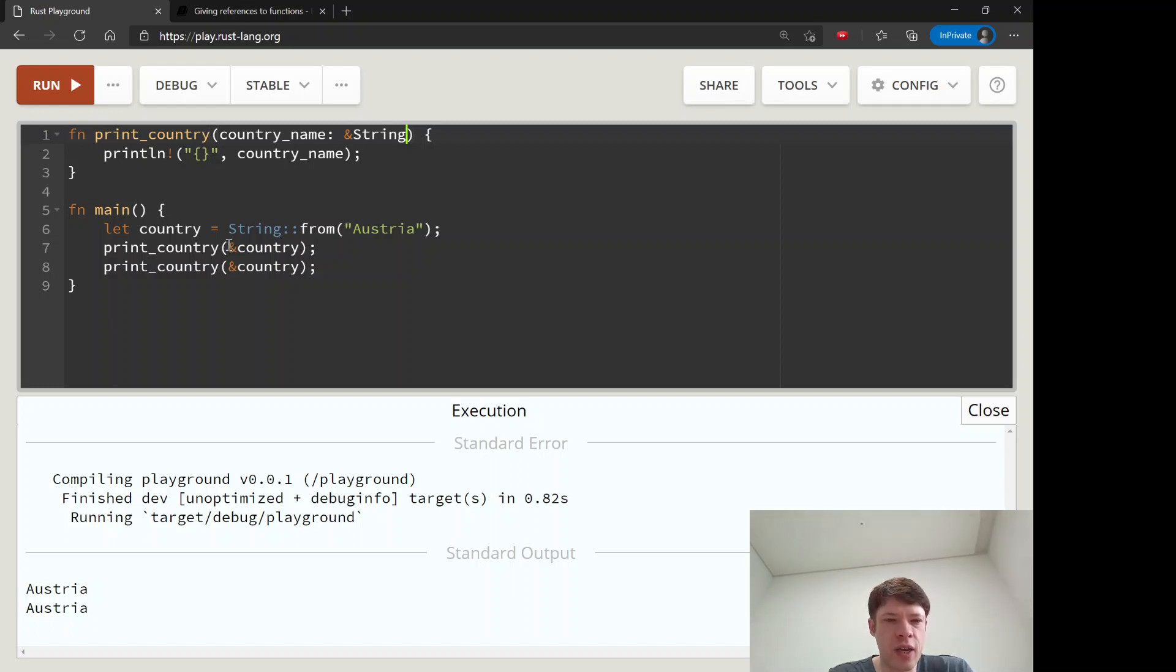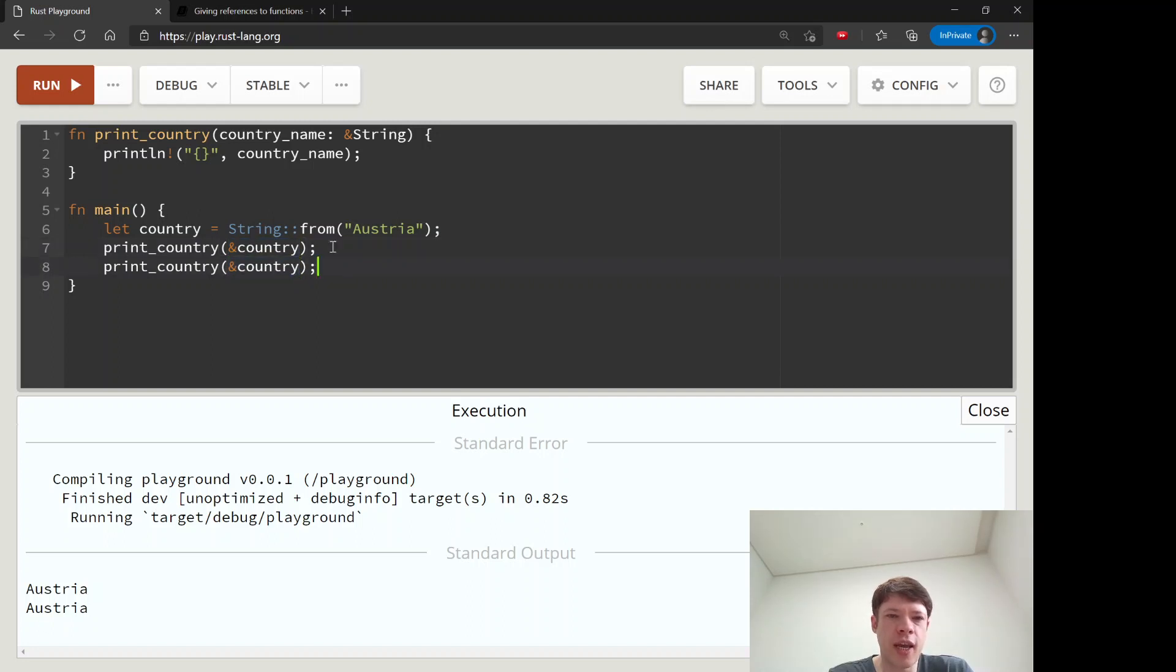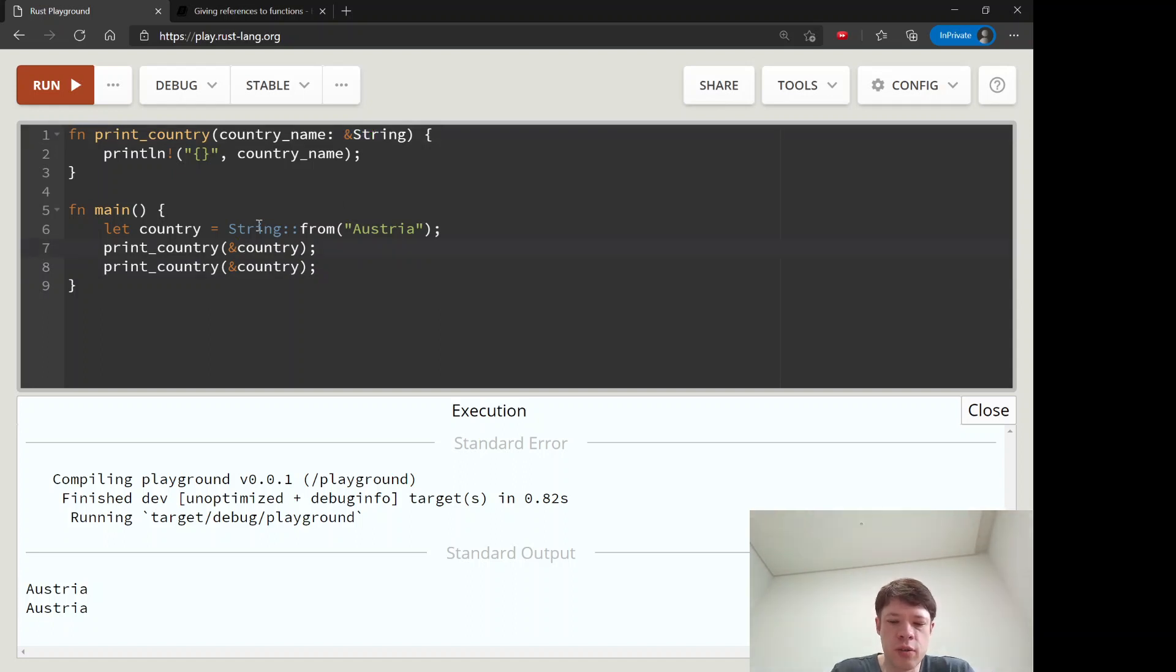And then we took the string and we gave it a reference to look at. And you might wonder, you know, why do I need to write it two times?